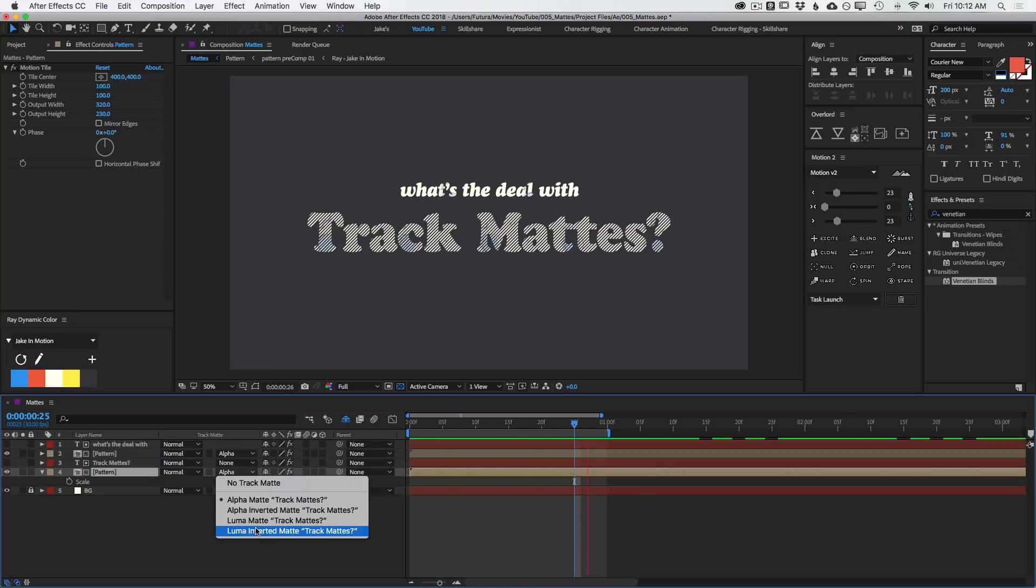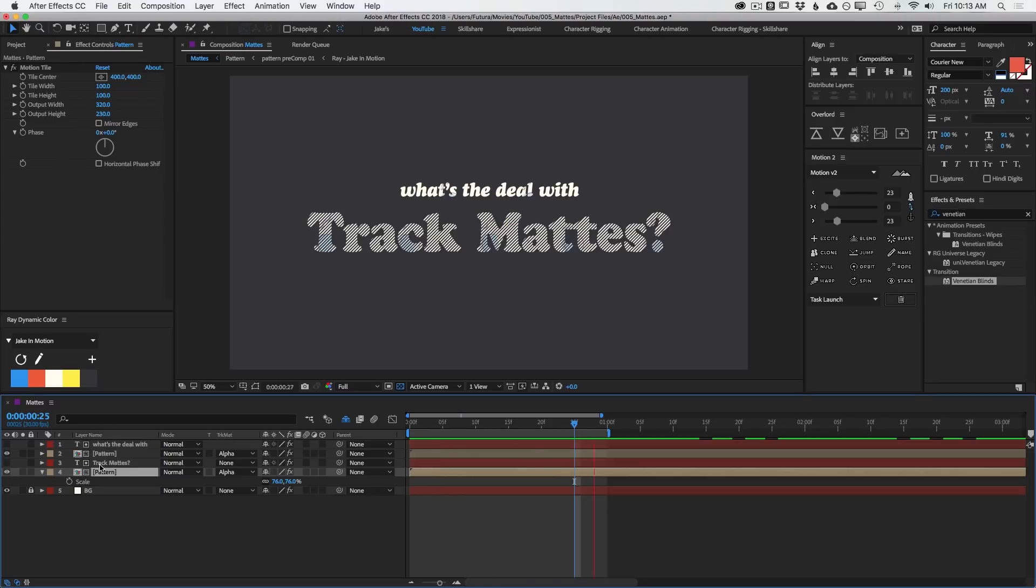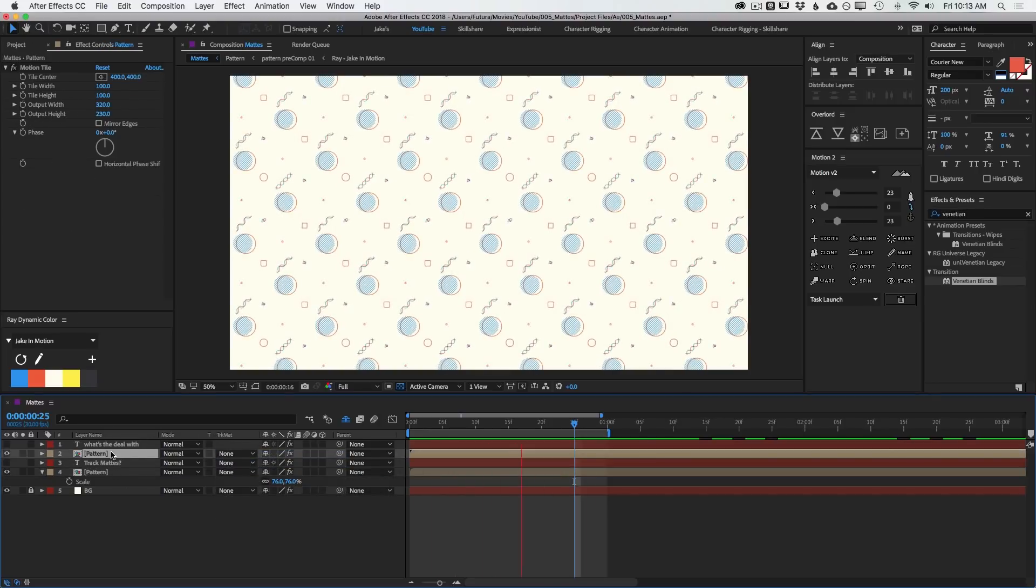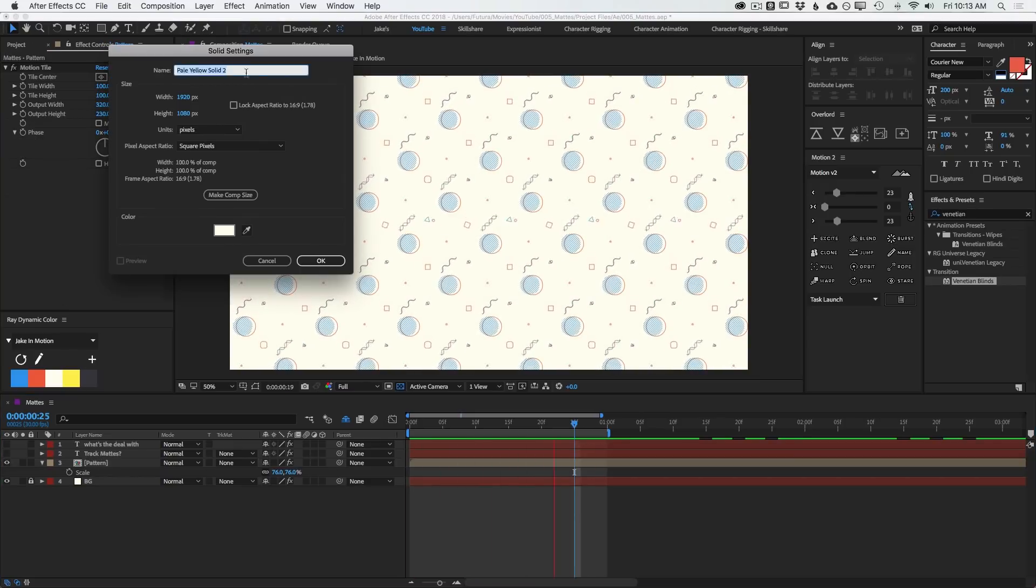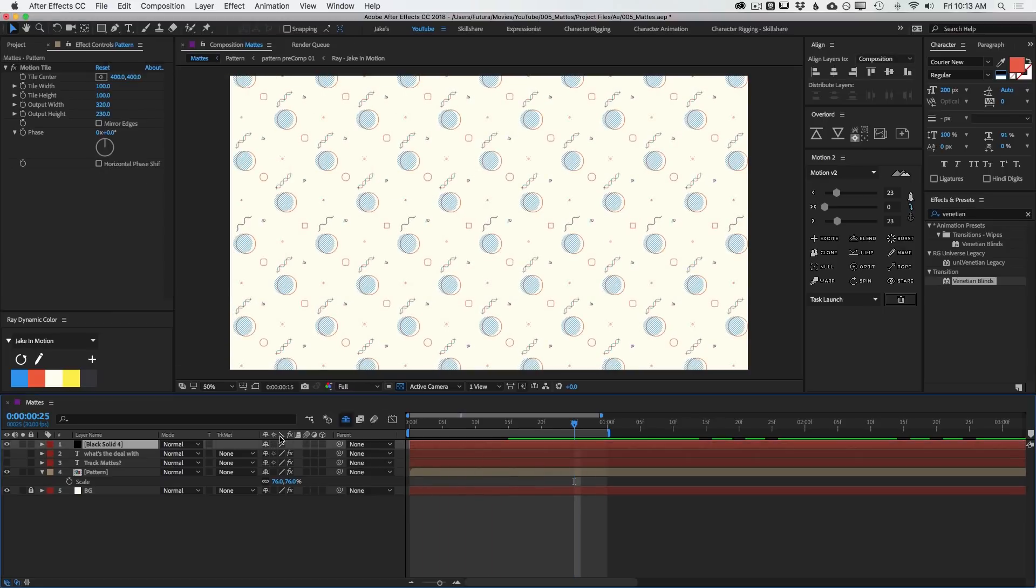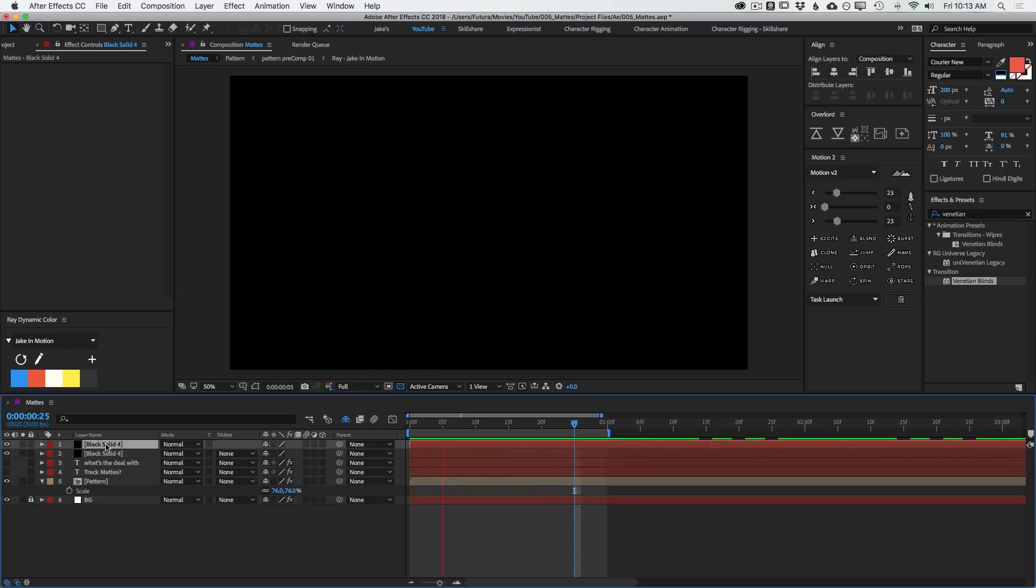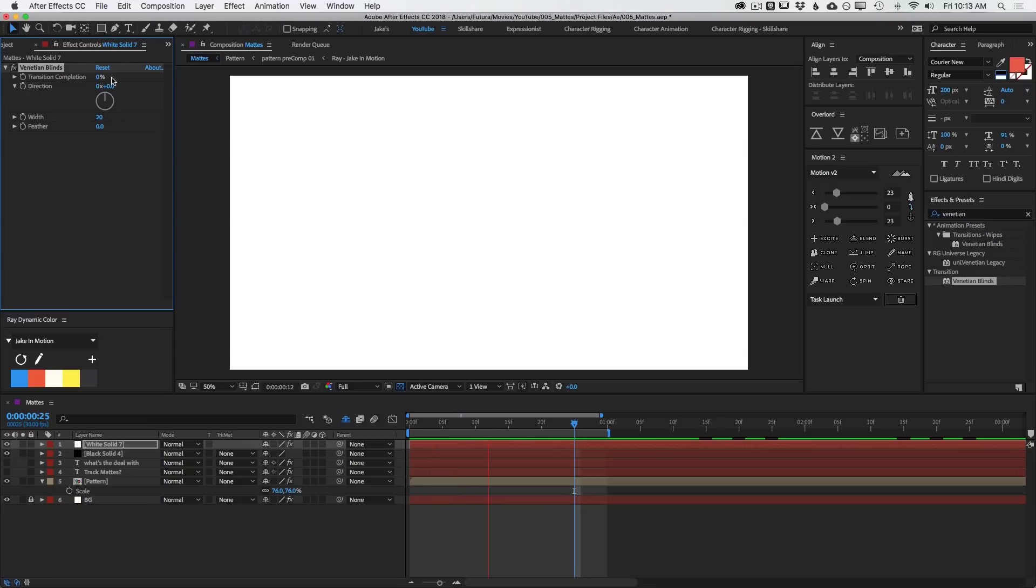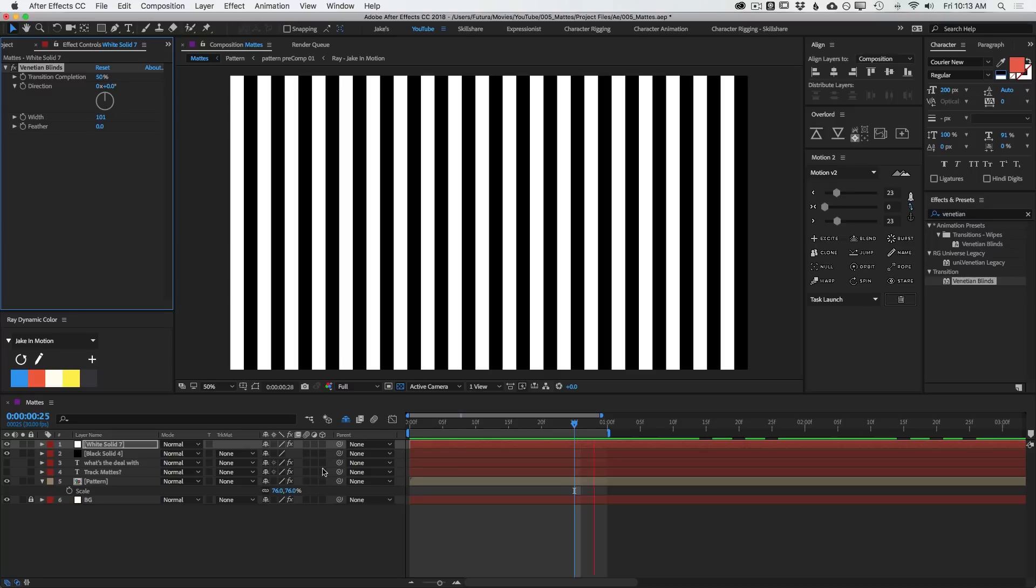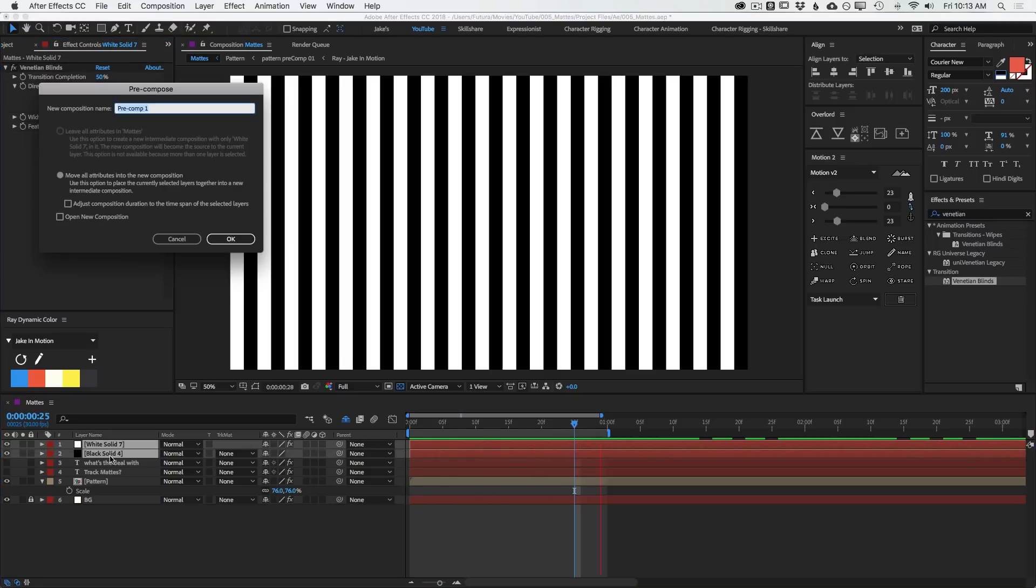Now we have two other options, Luma Matte and Luma Inverted Matte. So for this, I'm going to use a different layer for the track matte. So let me turn these off. I'll get rid of the second copy of the pattern. And I'm just going to make a new solid command or Ctrl-Y. And I'll make it black. And then I'll make another solid and change this one to be white. And I'll apply that same Venetian blinds effect to it. Change the completion to 50 and the width. I'll turn that up. All right. So now I have these two bars. I'm going to pre-compose these. Command-Shift-C, Control-Shift-C on a PC and call this Luma Matte.